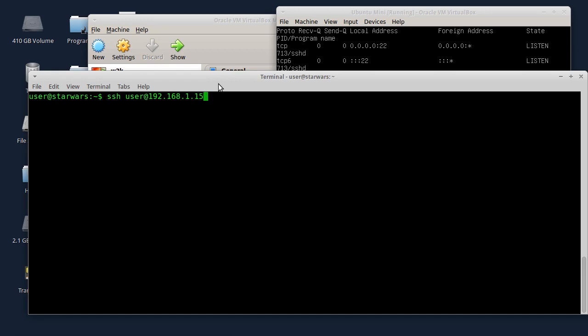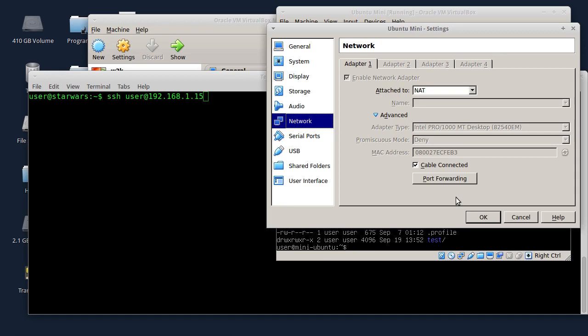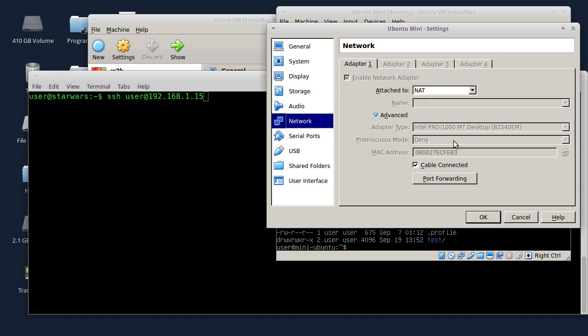Međutim, ako radite ovako iz port forwardinga, na primjer kao što je VirtualBox, ili možda je neki kompjuter iza nekog rutera pa ide tako na mrežu, onda morate u ruteru da podesite port forwarding.